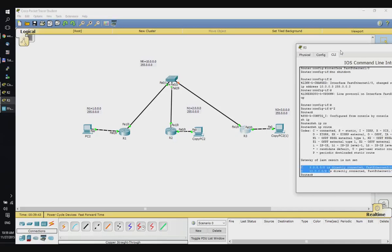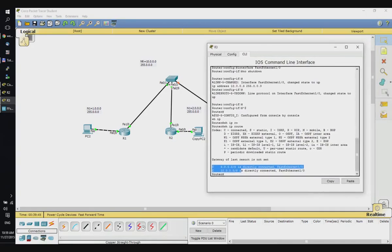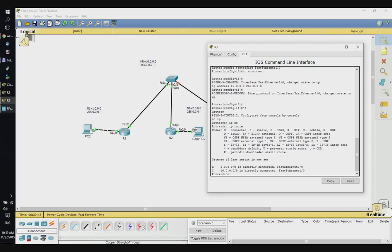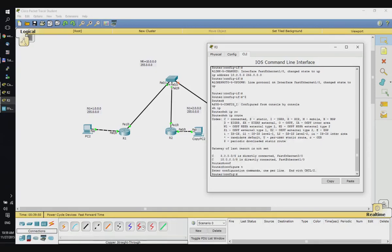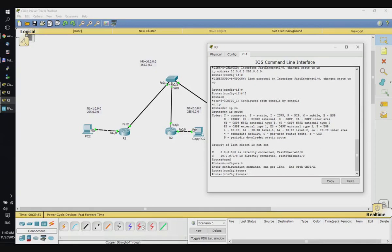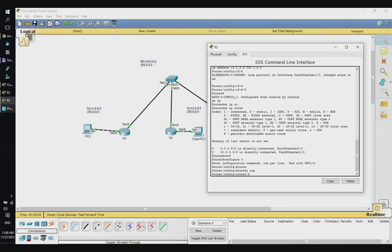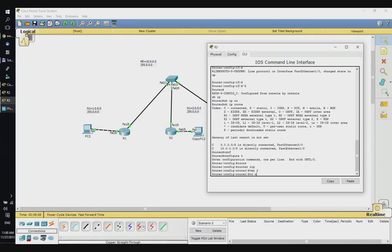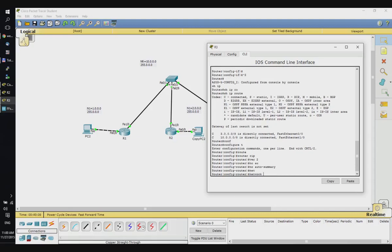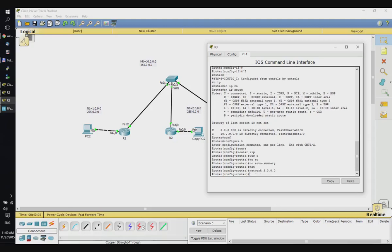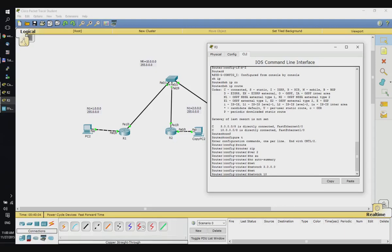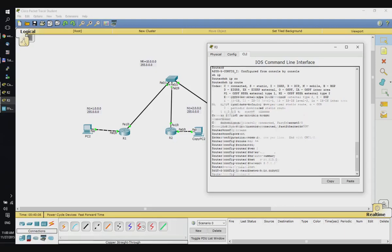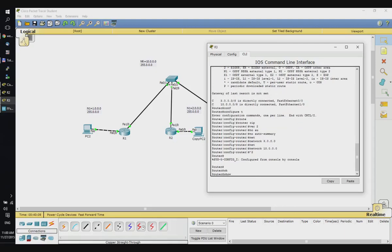So let's enable it: 'config t', 'router RIP', 'version 2', 'no auto-summary', 'network 3.0.0.0', and 'network 10.0.0.0'.